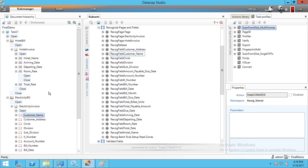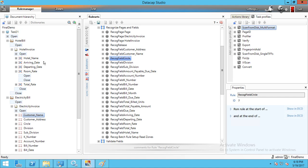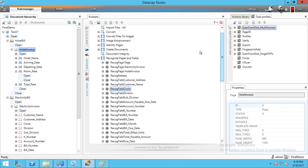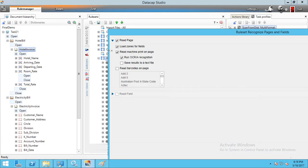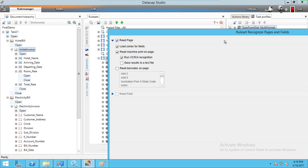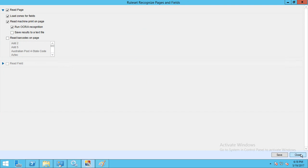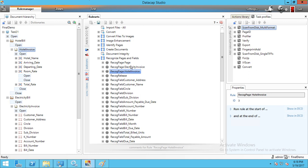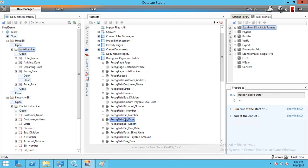Do the same for the Electricity Bill — for example, customer name: select and check the checkbox and click on the radio button for OCR. After doing this for all fields it will create all the field details automatically. For pages, select the page and in settings check 'Read Field', 'Load Zone for Field', 'Read Machine Print', and run OCR recognition. Repeat for both Hotel Invoice and Electricity Invoice pages and all fields.